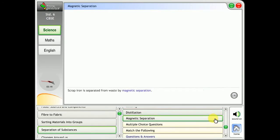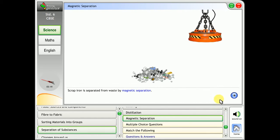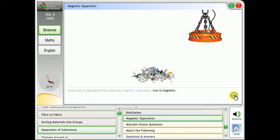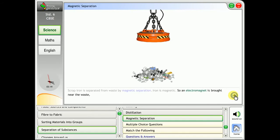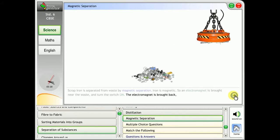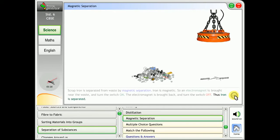Magnetic separation. Scrapped iron is separated from waste by magnetic separation. Iron is magnetic, so an electromagnet is brought near the waste and switched on. The electromagnet is then brought back and switched off. Thus iron is separated.